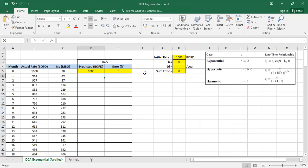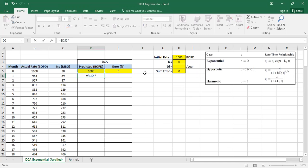Now we will create the predicted value for the next month. The flow rate on this month equals the initial flow rate — I press dollar because we will use this initial flow rate again and again — multiplied by exp of negative the initial decline rate times time. My time is in months, so I move per one month, meaning my time is one and I don't need to multiply by anything extra.